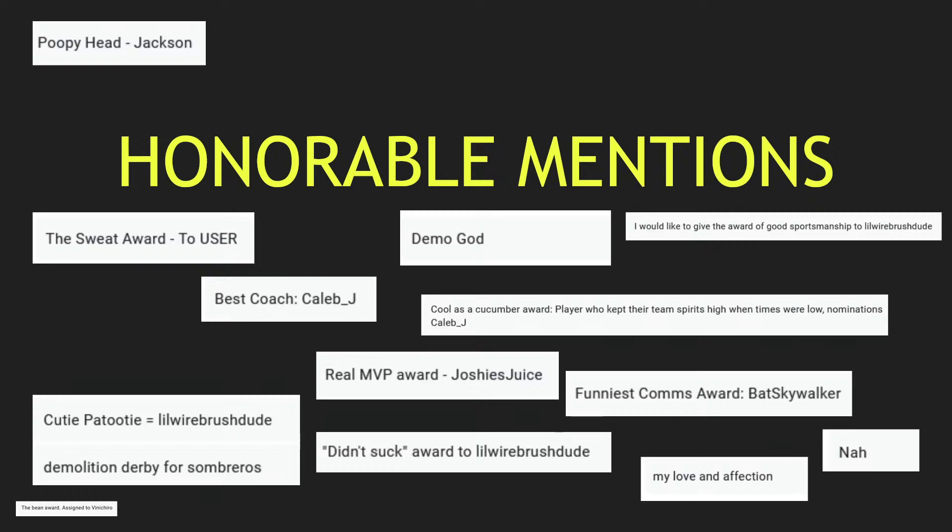Honorable mentions. These are awards that you guys got to send in after making your votes. Let's take a look at some of these. The Sweat Award goes to User. Good job, User. Best Coach goes to Caleb J, coaching his team really well. Demo God - this person entered Demo God and didn't give a player to give it to, so I'm just gonna give that one to Radio. Radio is the demo god, good job Radio. I would like to give the award of good sportsmanship to Loire Brush Dude. Good job, good sportsmanship, Loire Brush Dude. Cool as a Cucumber award - player who kept their team spirits high when times were low.